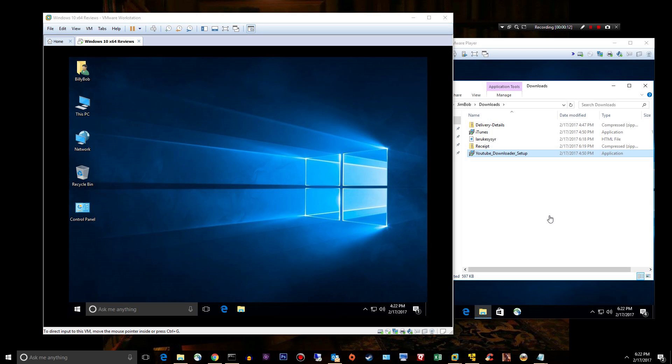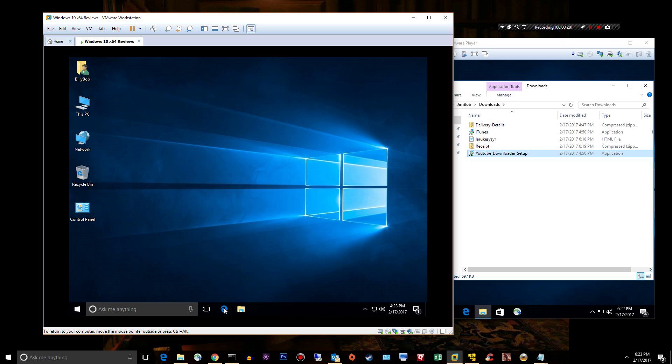Hey guys, welcome back to another Malwarebytes 3.0 video. In this video, I'm going to download Malwarebytes, configure it, and then test it out against some fresh malware I picked up today. Let's get started, this shouldn't take too long.